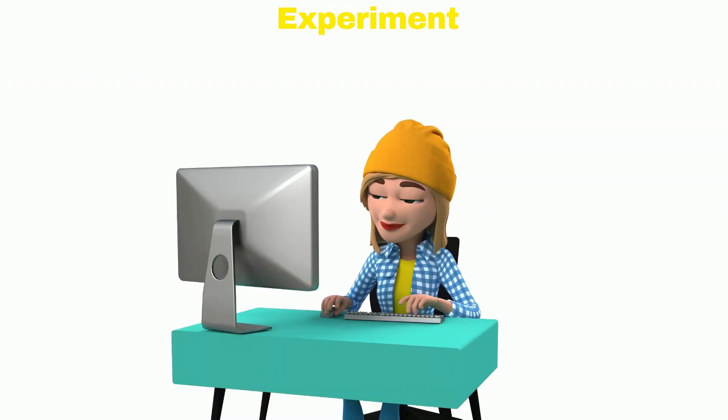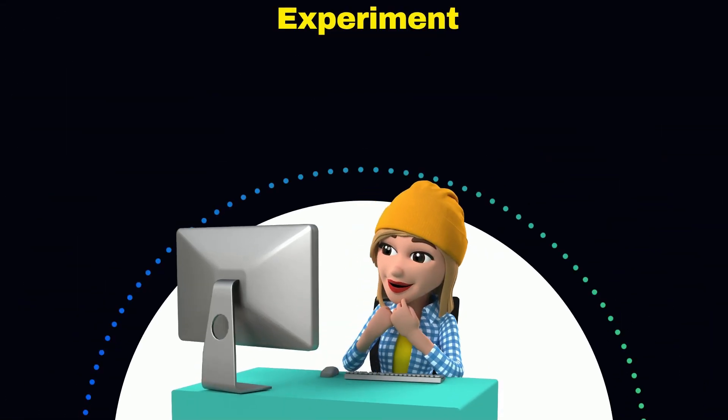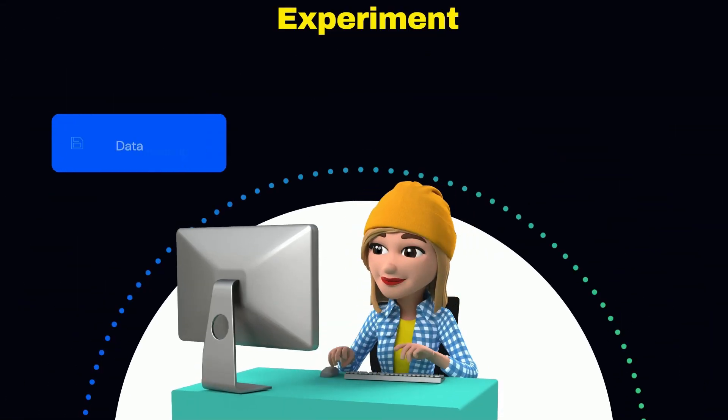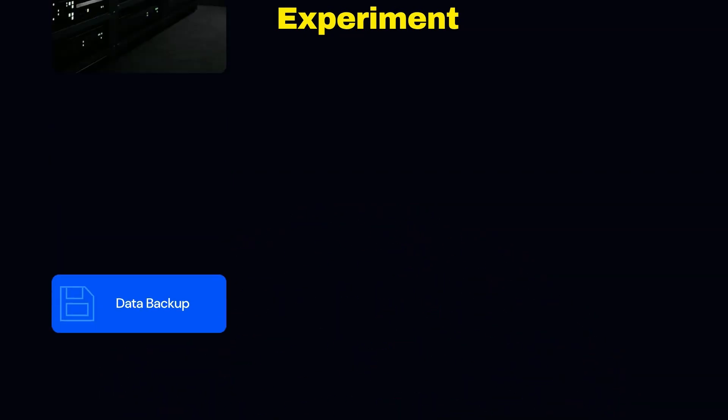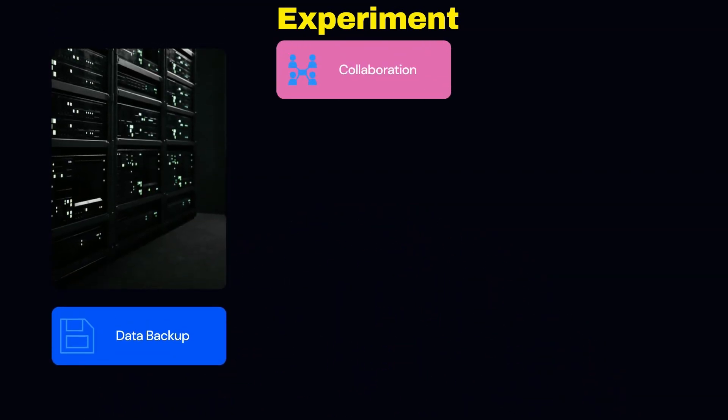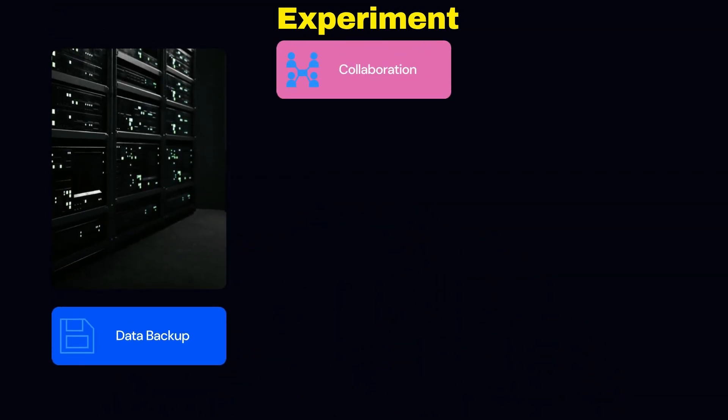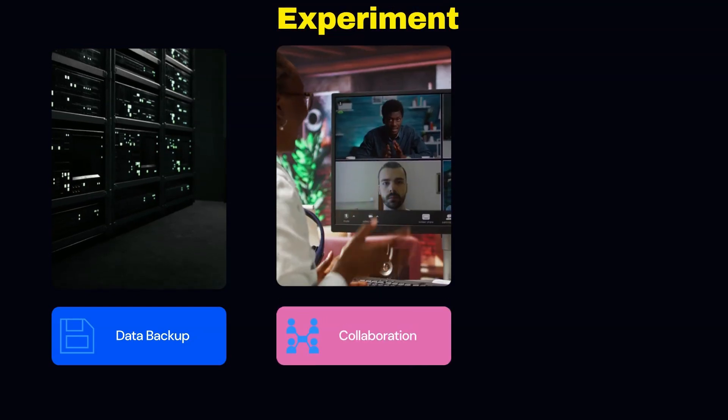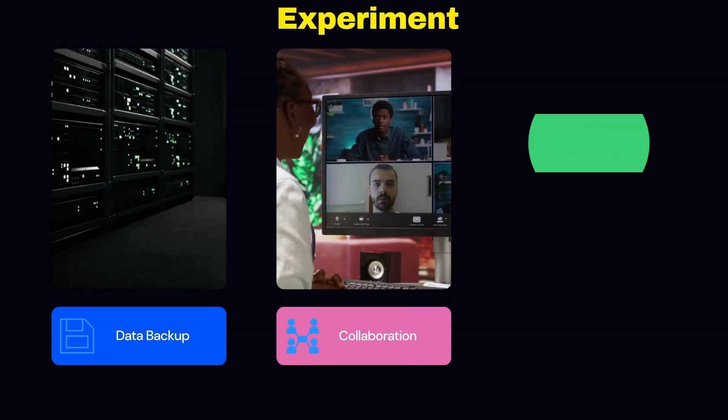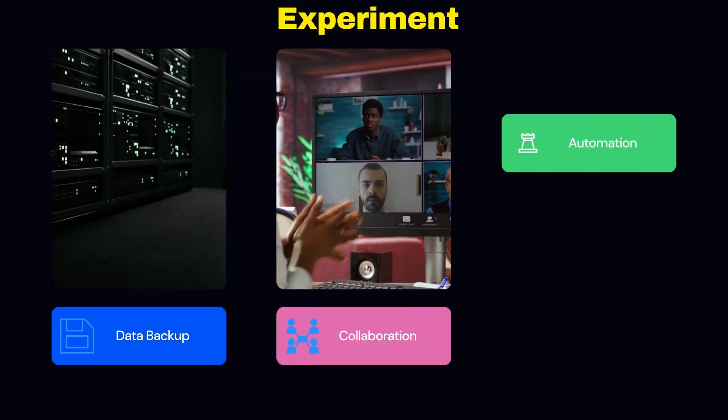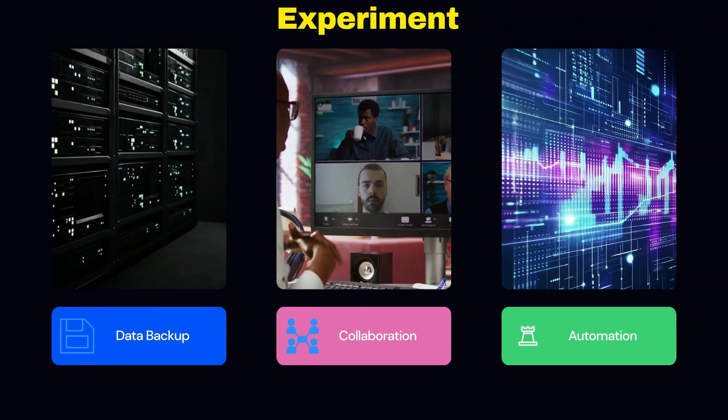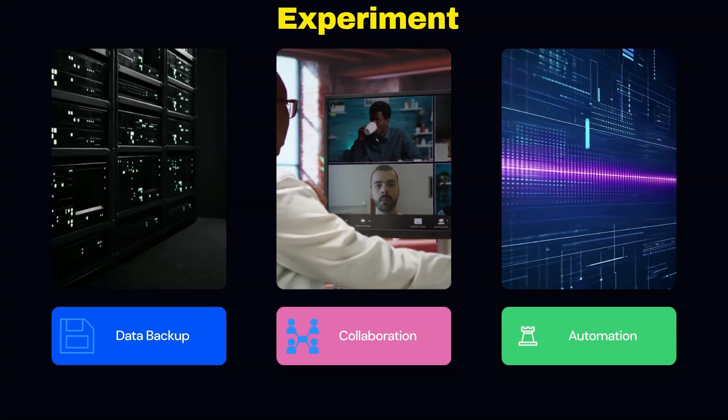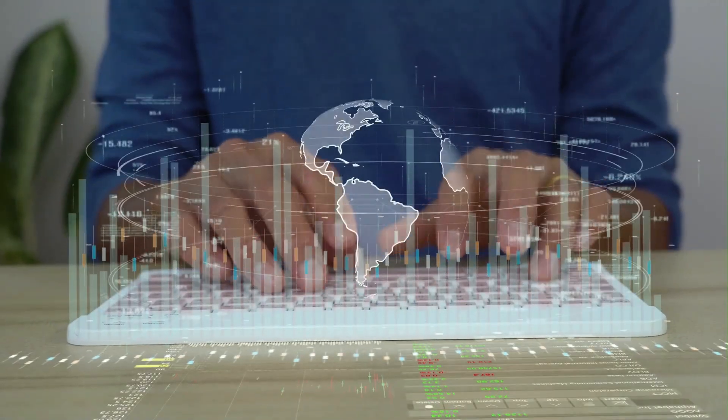And while you're here, you should experiment with different scenarios such as data backup: use your storage explorer to securely back up your files. Collaboration: share access to storage resources with team members. Automation: integrate Azure storage explorer with scripts for automated workflow. And just get hands-on.